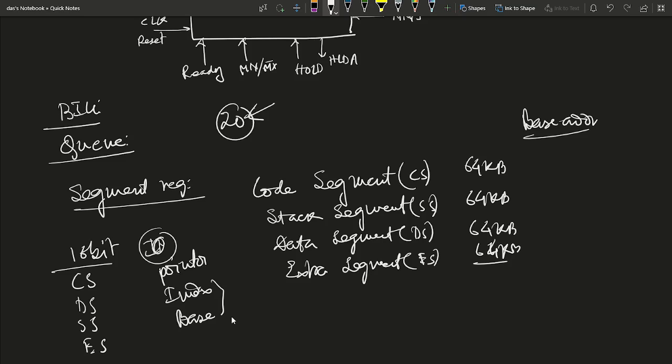The Code Segment register is a 16-bit register that stores the base address of a 64-kilobyte code segment. The Instruction Pointer (IP) is the default register used to access instructions from the code segment. The Stack Segment register is also a 16-bit register containing the offset address of the 64-kilobyte stack segment, which operates on the last-in first-out (LIFO) principle.